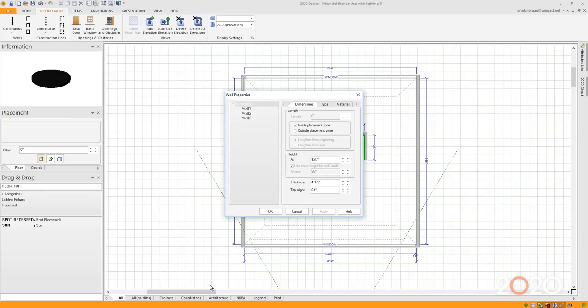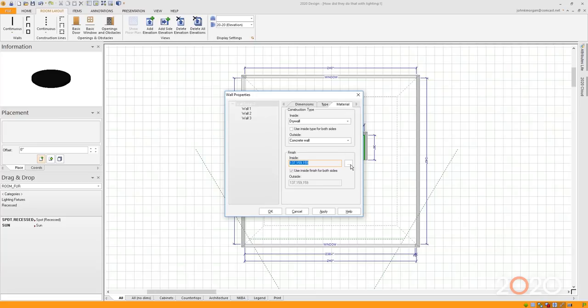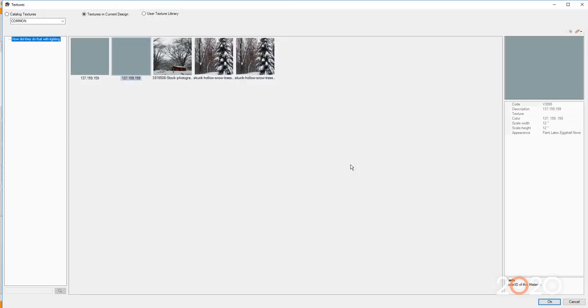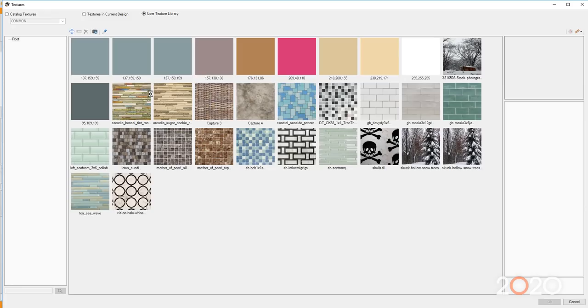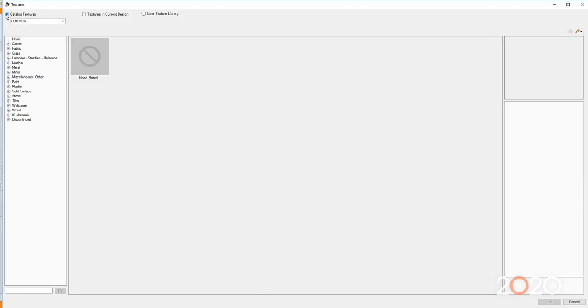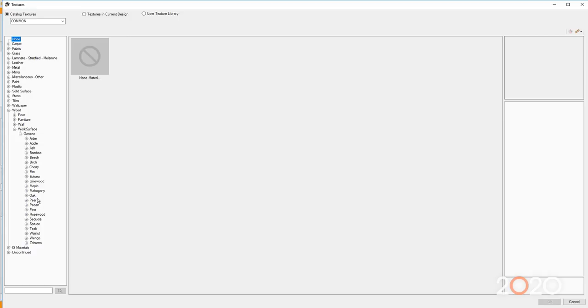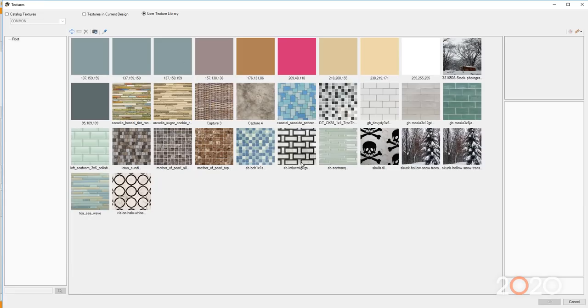If I go back to my plan, I simply make sure that I'm on Wall Group. I can go to Material, I can click on Browse, and it takes me right into my Textures area. You'll see here, User Texture Library. This is where you can import your own textures, or you can always go to the Catalog Textures. Simply go to the generic ones in 2020, for instance, Wood. I can choose from Floor all the way down to Work Surfaces. I can click on the type of wood that I want and pick that wood and place that in the room.